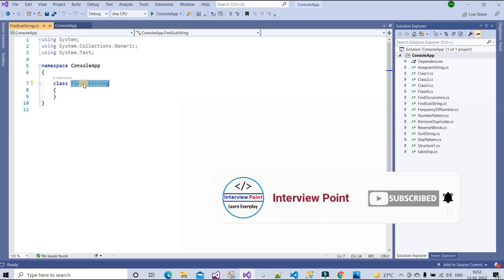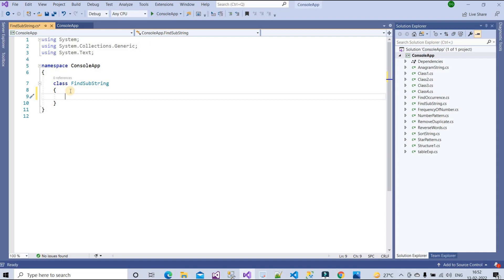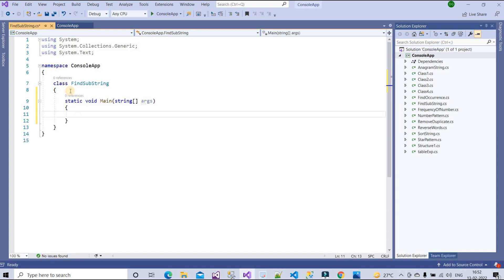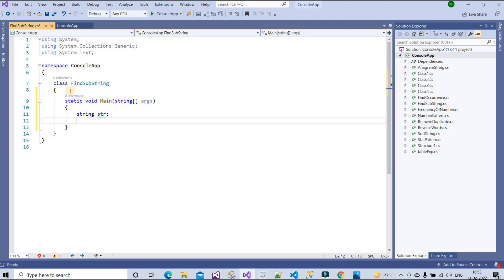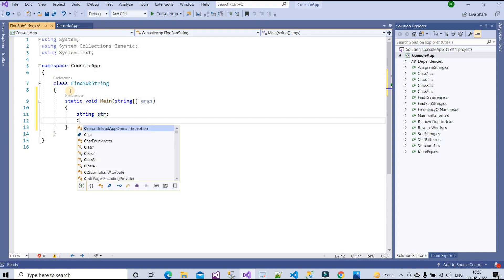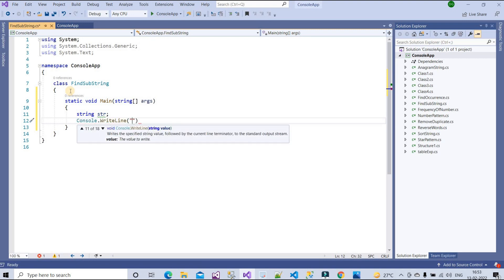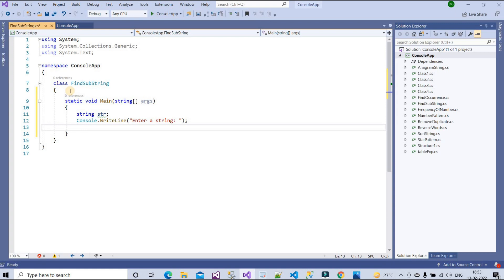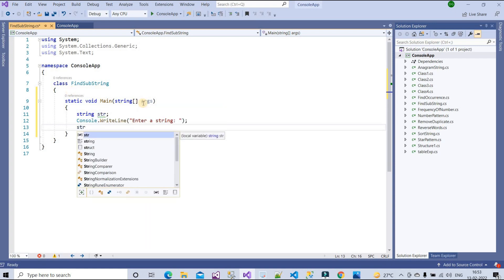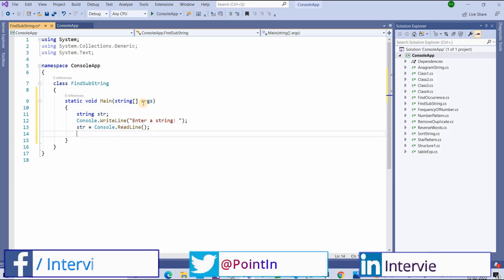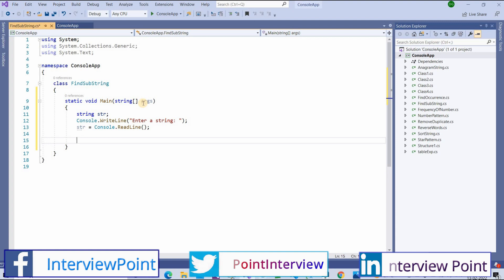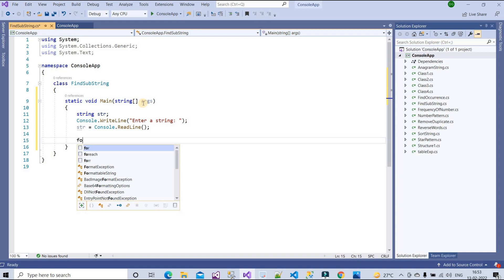This is a very simple program if you know how to work with loops — all the logic runs inside a for loop. We need to create a main method using the svm shortcut. Now our main method is created. We need to create a string variable — let's call it str — and then ask for input from the user using Console.WriteLine, asking them to enter a string. Then we assign the input to the str variable using Console.ReadLine.